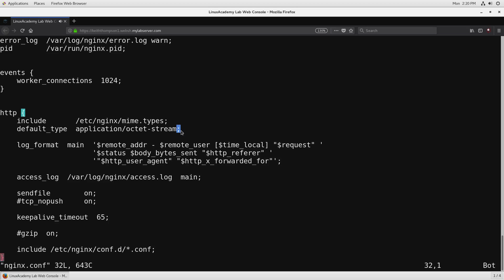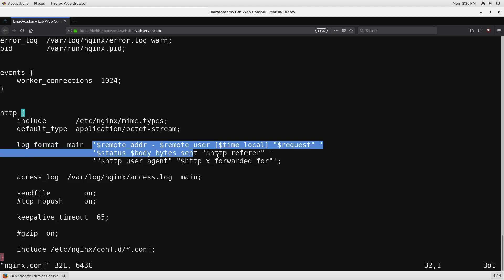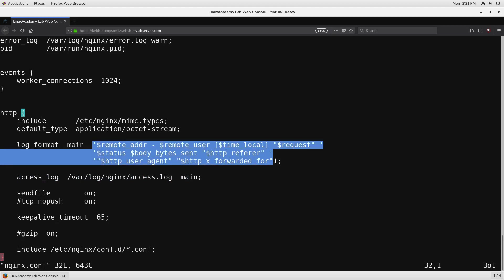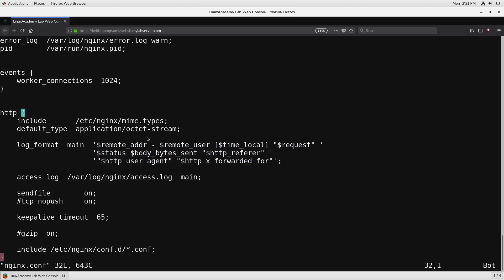Continuing down the file if we look at the log_format directive this is going to take a string that defines how we're going to put the information that is variable from a request into a log format. So when somebody actually accesses our server we're going to put it in the access log, which that's what the access_log directive does, it lets us specify the file we want all access to the server to be logged to, but then this string defines the information that we actually want to log into that file and everything that starts with a dollar sign is going to be a variable of some kind.